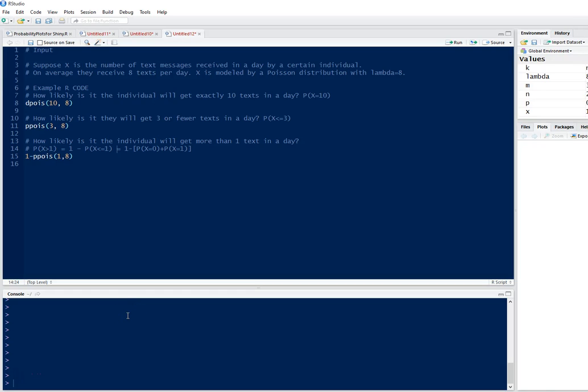Hello, in this video I will show you how you can use RStudio to do Poisson distribution probability problems.